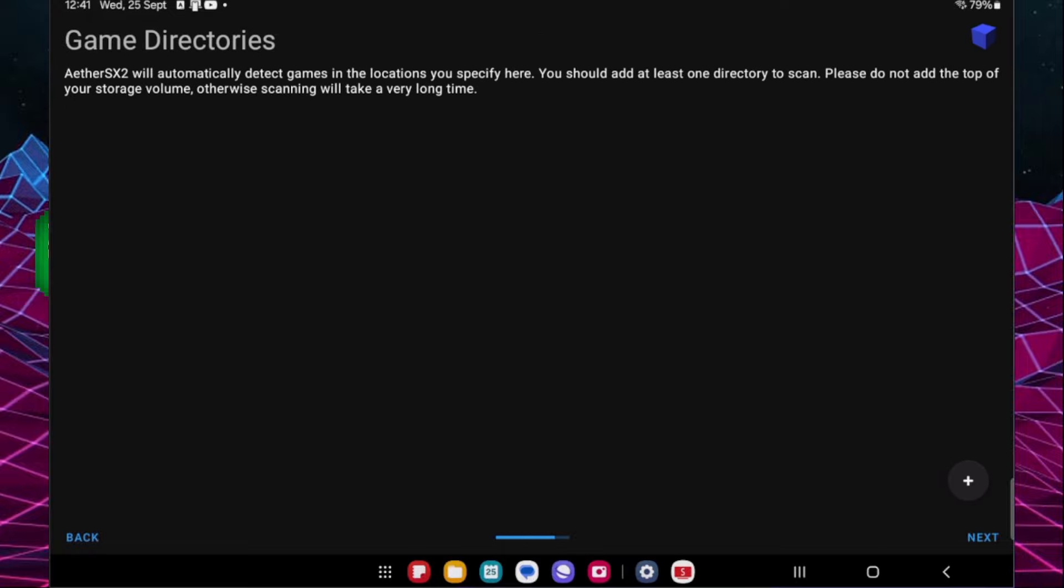From here we can use the on-screen controls or we can pair a controller to it. Now I might do a follow-up video where we look at some of the accessories you can use in order to make a better experience, but for the sake of just proving that this works we will quickly select an arcade battle.